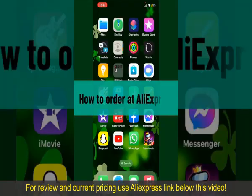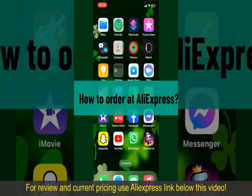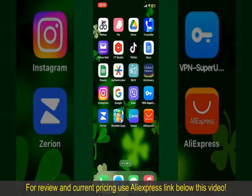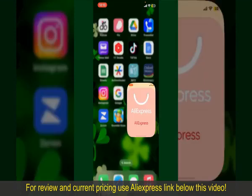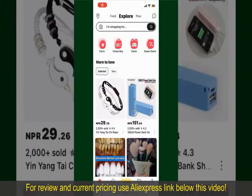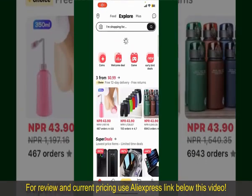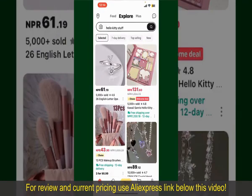How to order on AliExpress. Ordering on AliExpress is a straightforward process, so let's get straight into the video. Launch and open your AliExpress application, and make sure that you're logged into your account. From the main home page of AliExpress, you can get started.